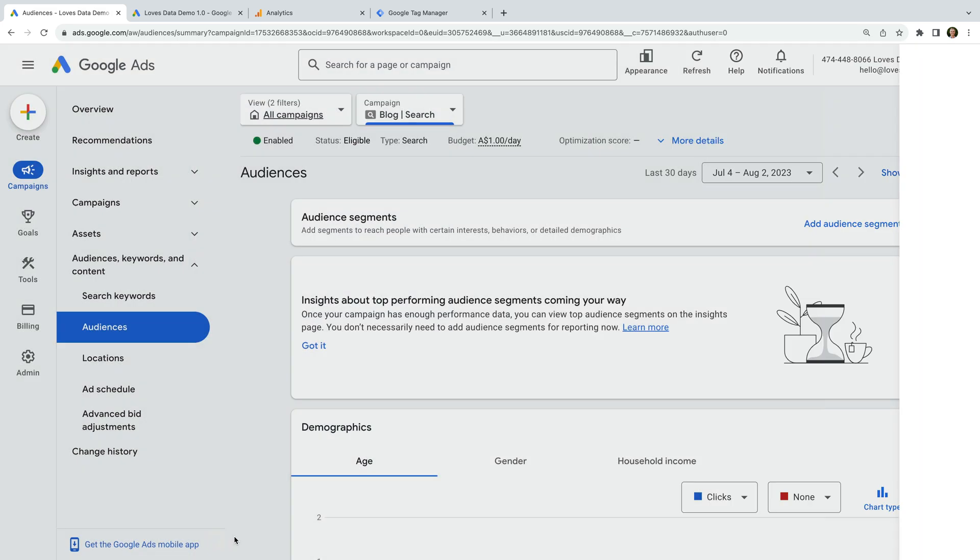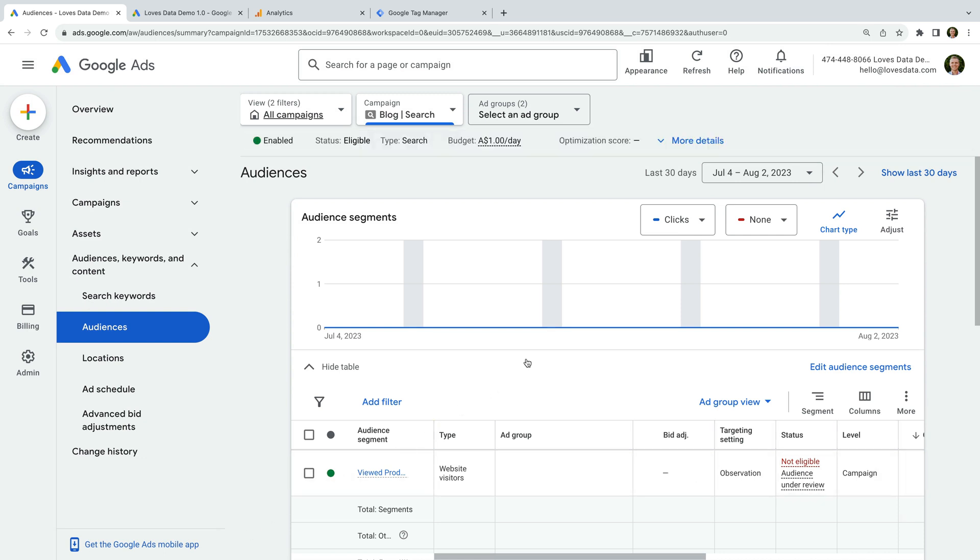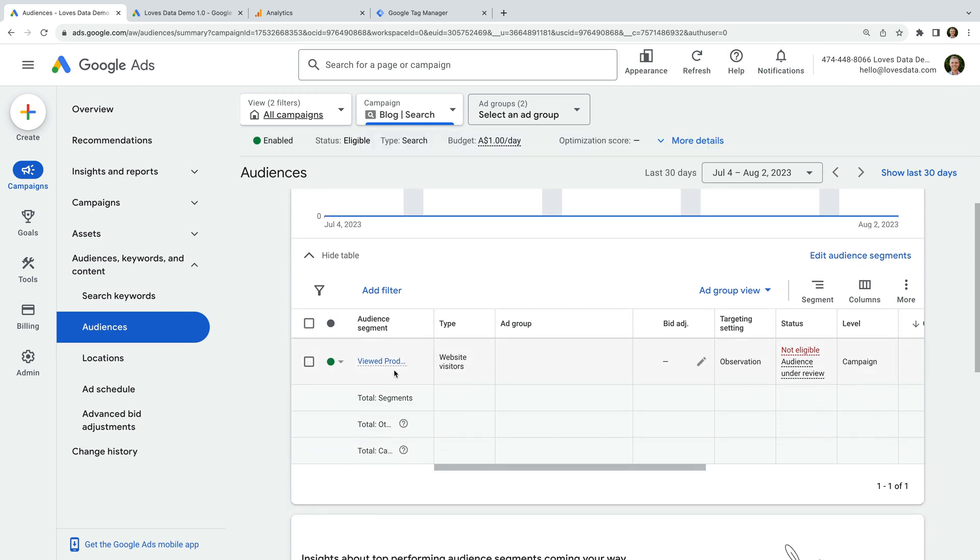We've now applied our audience list as an observation for our campaign. Apart from creating remarketing campaigns, there are even more ways to use audience lists — you can use them to optimize performance max campaigns and streamline reporting in Google Analytics. Please take a moment to subscribe to this channel to learn everything else you can do with Google Ads and Google Analytics. You'll learn how to improve your campaigns and website to take your business to the next level. Thanks for watching, and I'll see you in the next video!